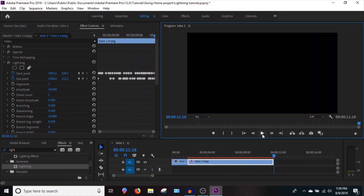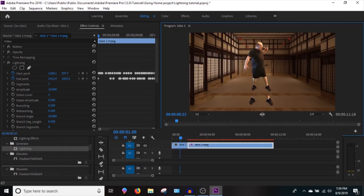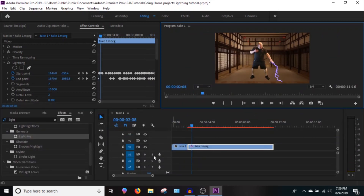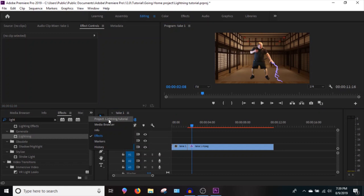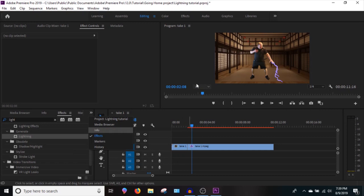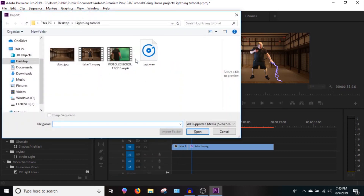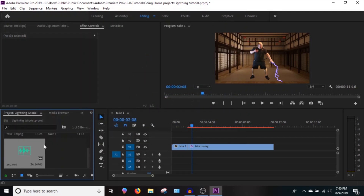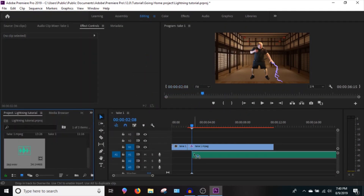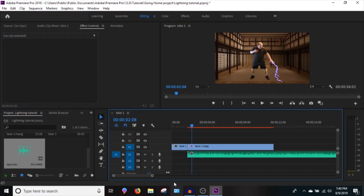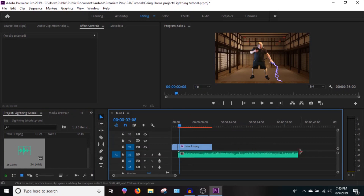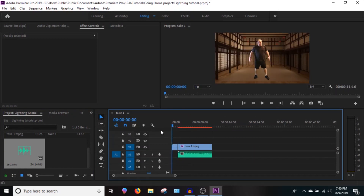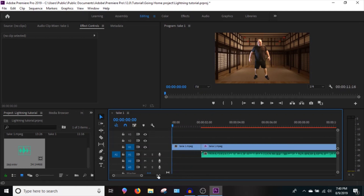Now let's press Control I to import some audio. I have a sound effect called 'zap' pre-loaded from my other videos, and I'll put it on up until the lightning hits so we'll have audio in the video. This is the full ending of my lightning tutorial — I hope you enjoyed it and I hope it helps you out a lot.